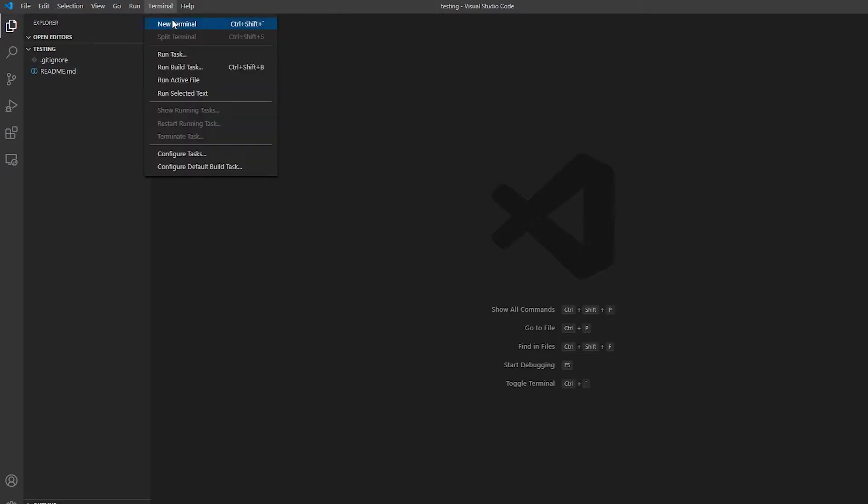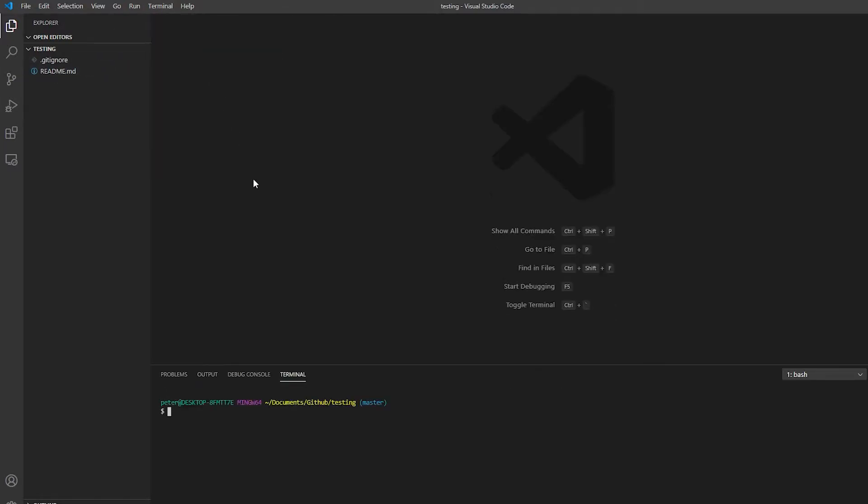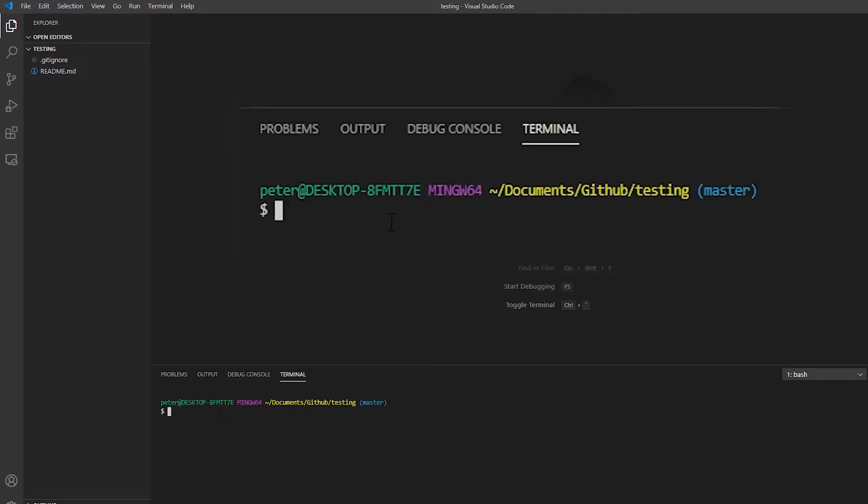So if I open a new terminal now, and I'm working in the git bash, I'm going to set up a pipenv environment.